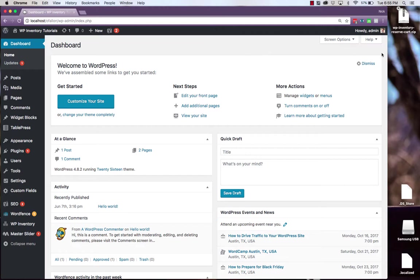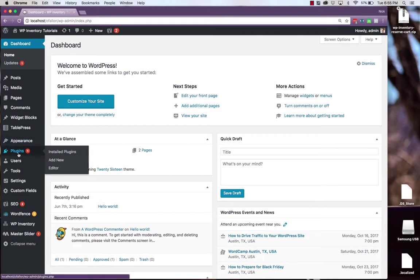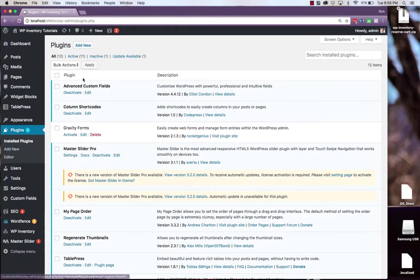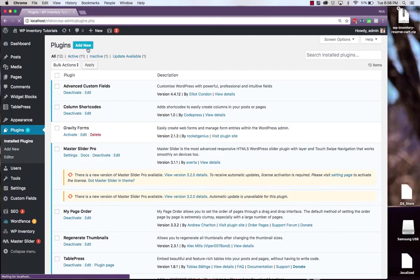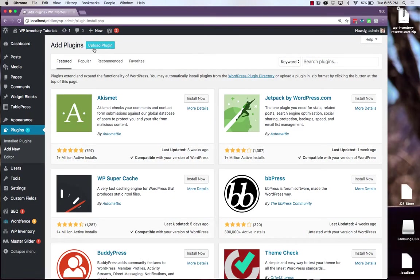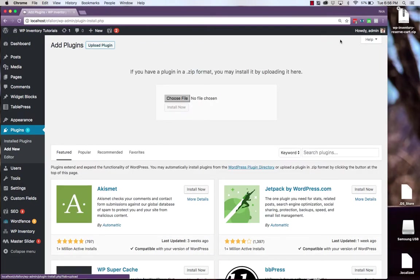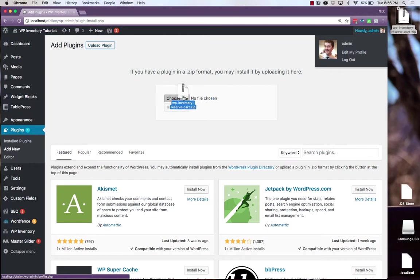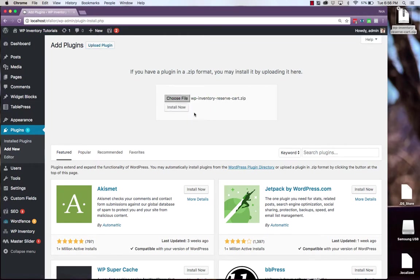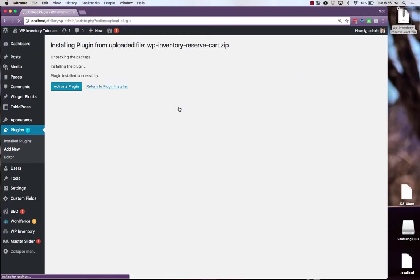Once we have the zip file downloaded from the WP Inventory Manager website, we want to navigate to plugins in our own website. Click add new at the top, upload plugin, and simply drag and drop the zip file into the box here and click install now and activate plugin.